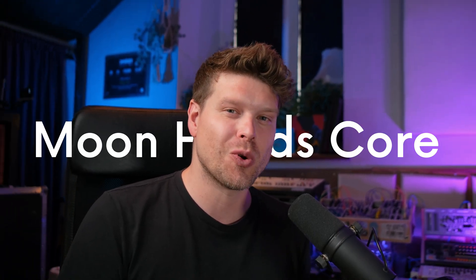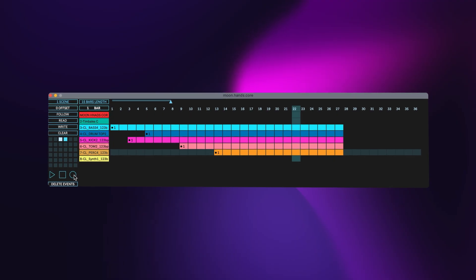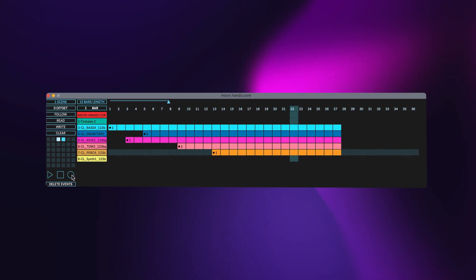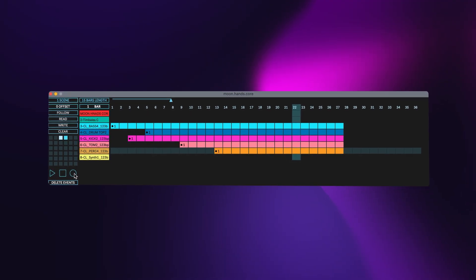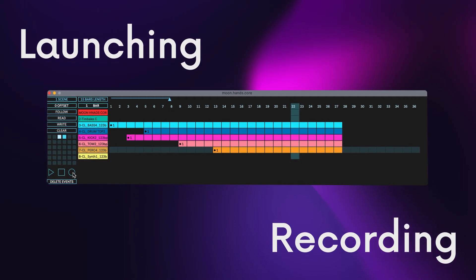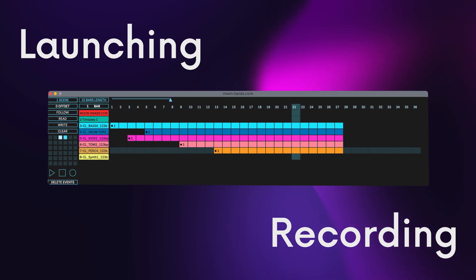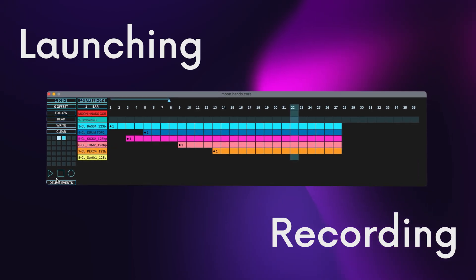Hey, welcome. In this video, we're going to look at Moon Hands Core. Moon Hands Core is a Max for Live device that lets you schedule the launching and recording of clips right within Ableton Live.